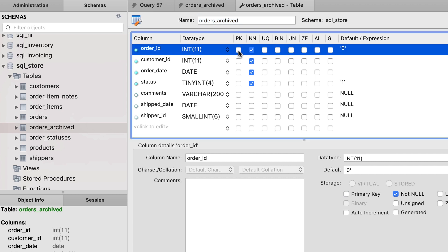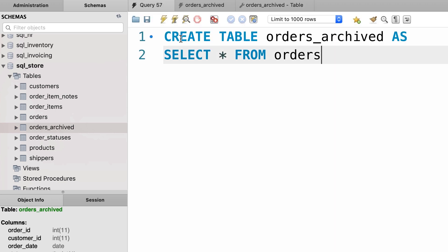The order_id column is not marked as a primary key, and also it's not marked as an auto increment column. So when we create a table using this technique, MySQL will ignore these attributes. That means if you want to explicitly insert a record into this new table, we have to supply a value for order_id, because this column is no longer an auto increment column. Using the CREATE TABLE AS statement, you can quickly create a copy of a table.